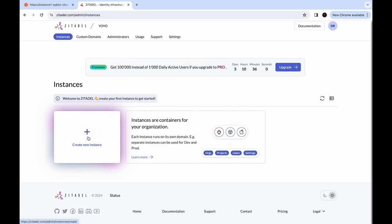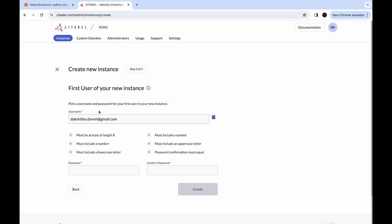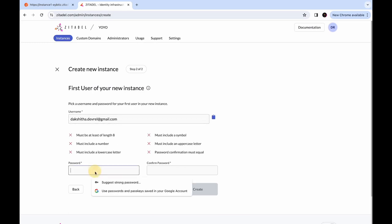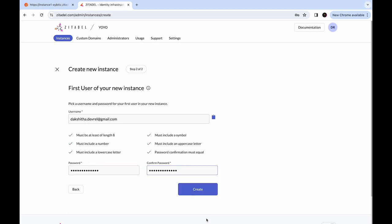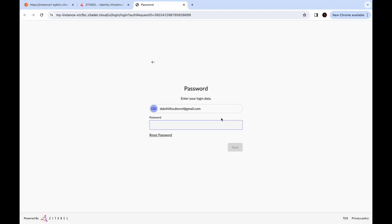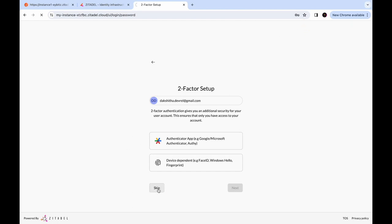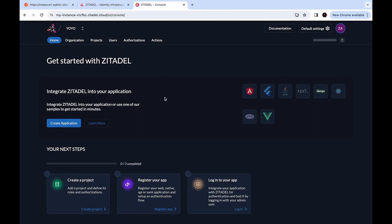Click on 'create new instance'. You can provide a name for your instance and click continue. You can pick a username and password for your first user in your new instance. My username was autofilled because this is the email address I used to sign up. Provide a password and click create. To visit the instance, click on that button and you will have to log in with the password you just provided. You can skip the two-factor authentication setup for now and you'll be taken to the management console of your instance.